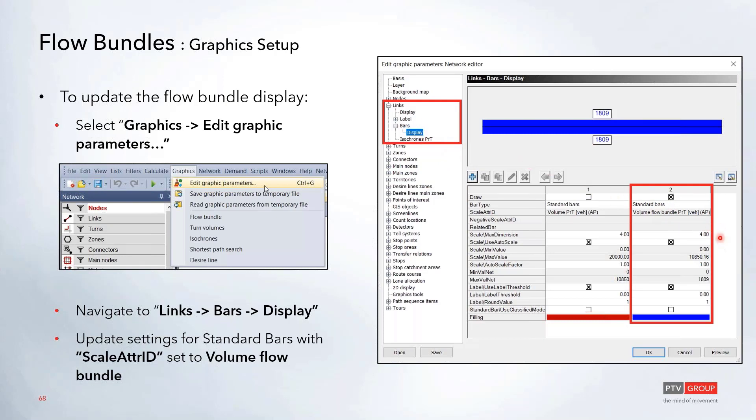Once that flow bundle is run, there will be a new option added here just called Standard Bars. You'll see here that the related attribute is this Volume Flow Bundle PRT. In here, you can adjust any of the coloring if you want to change that and adjust any of the scaling factors as well.